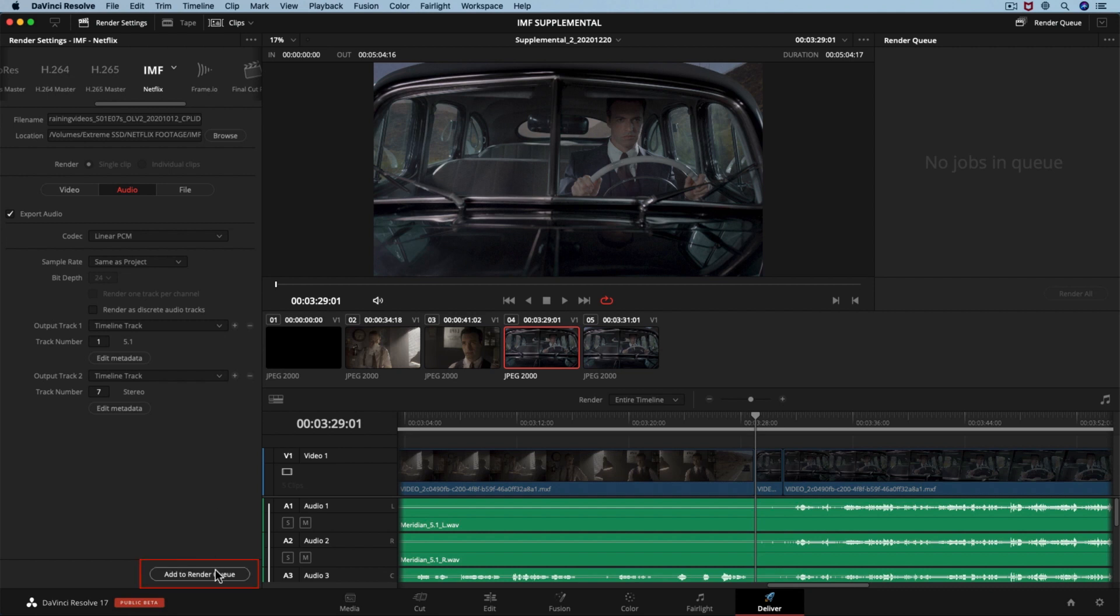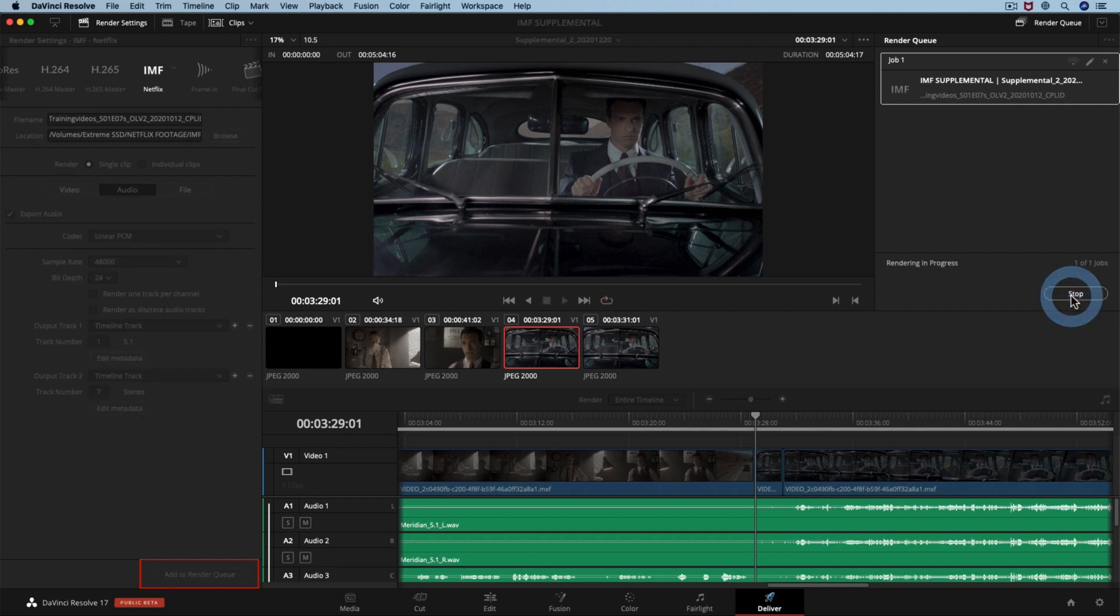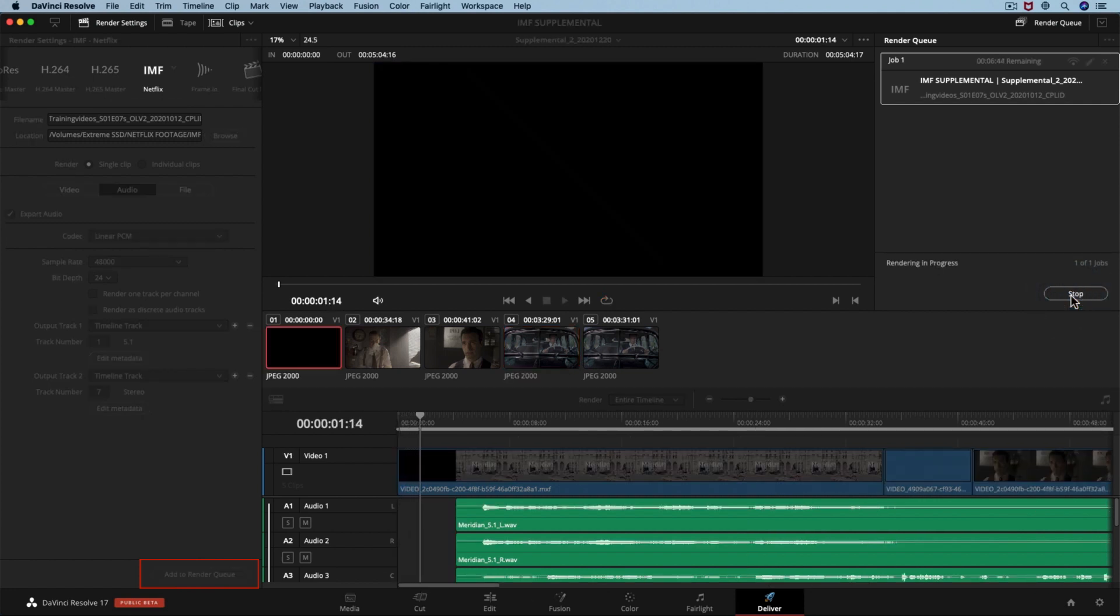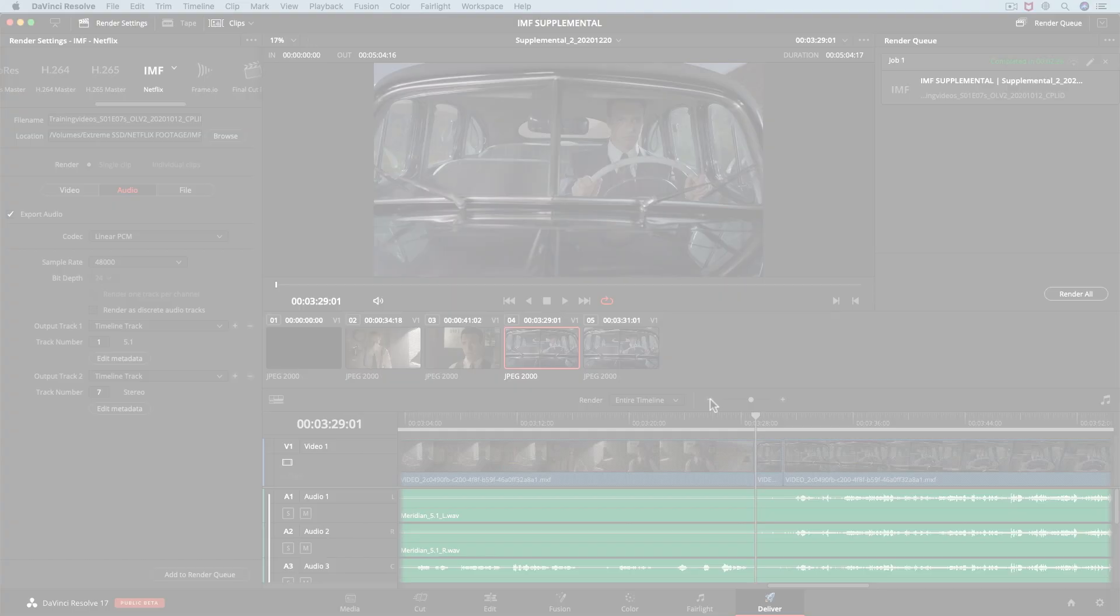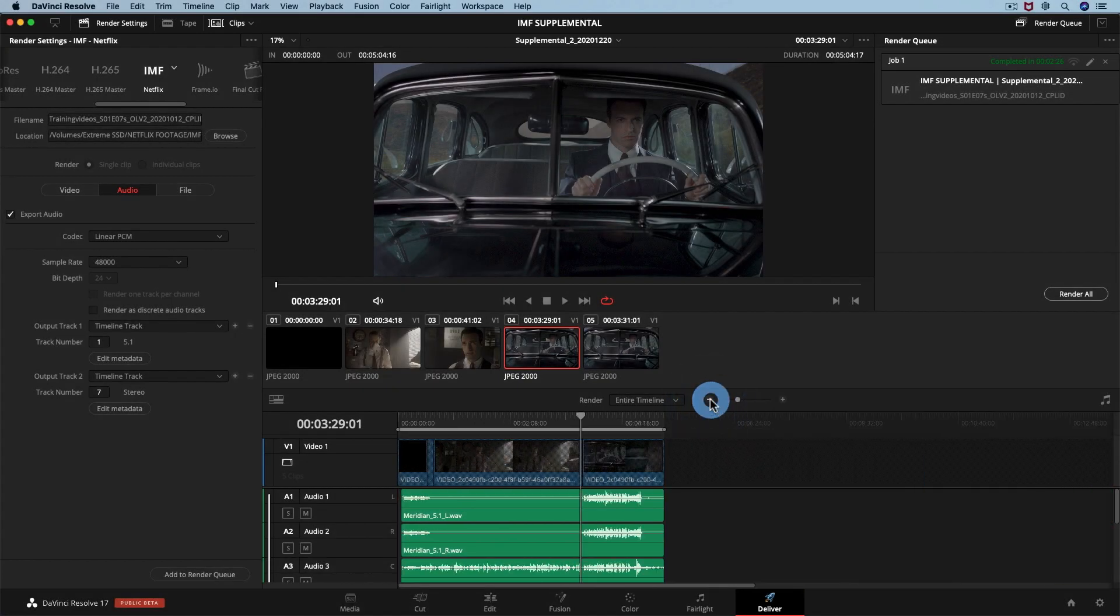That's all we need to do to export our audio-only supplemental IMF package. Let's hit add to render queue, and then start render. Finally, let's check our IMF package. We will do it first inside DaVinci Resolve, and then in the Finder.